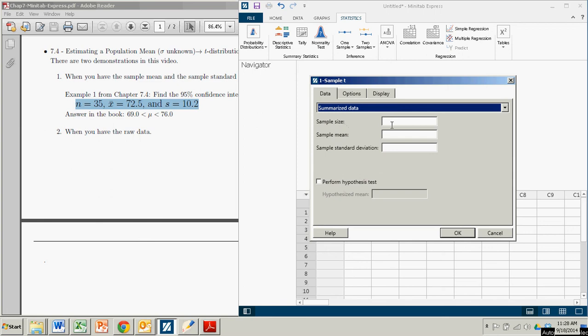When we say summarize data, we're talking about the sample size, which we have is 35. The sample mean is 72.5. And the sample standard deviation is 10.2.